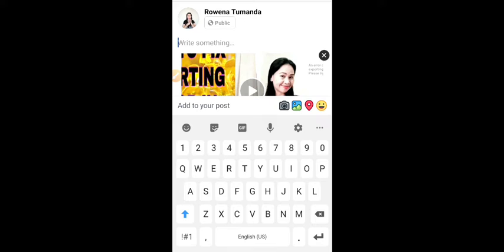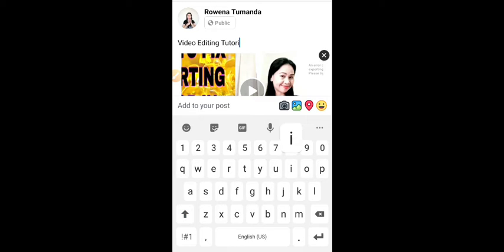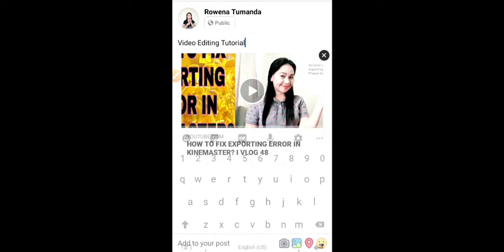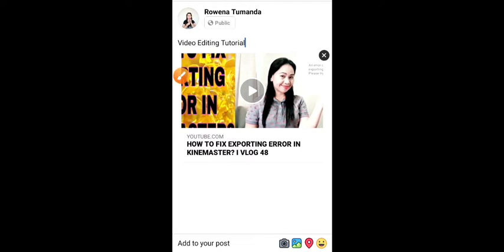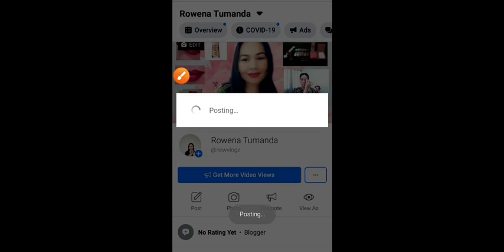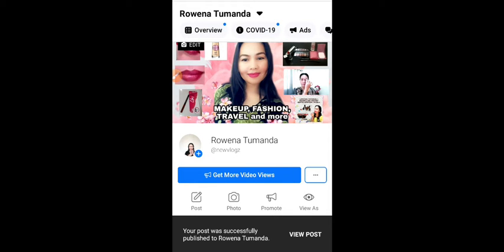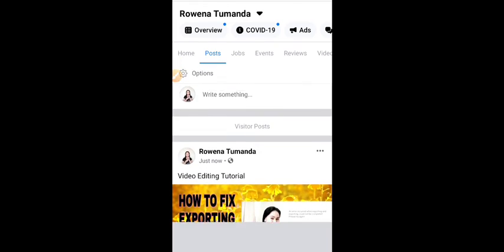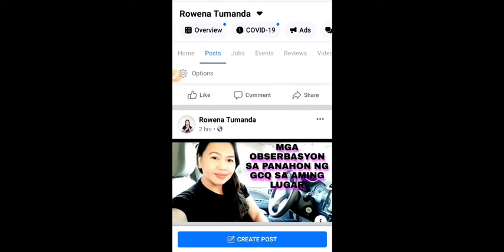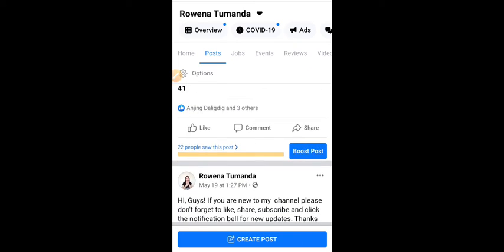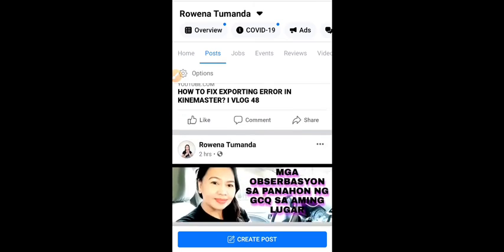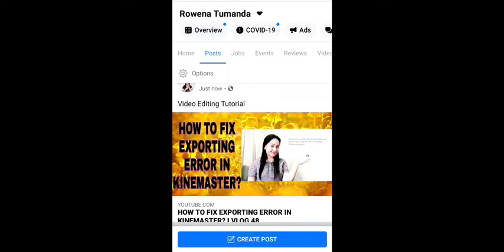You may add a caption that you want — for example, 'video editing tutorial.' After adding a caption or comments, you just click Publish. There you are — finished. As simple as that, guys.